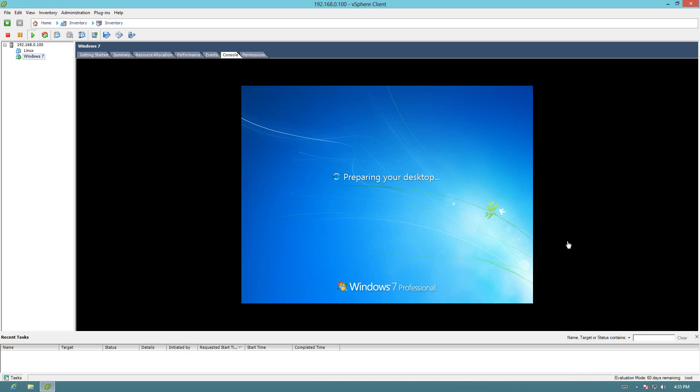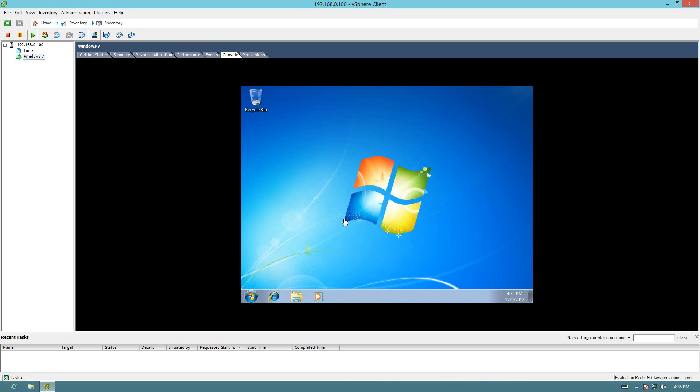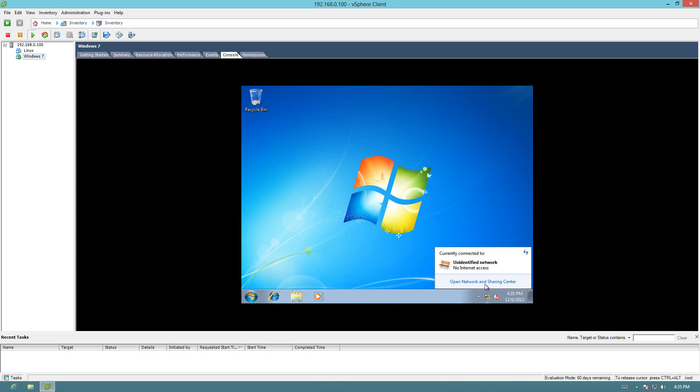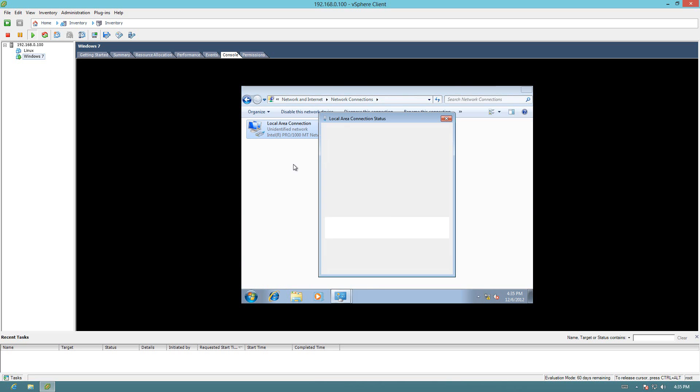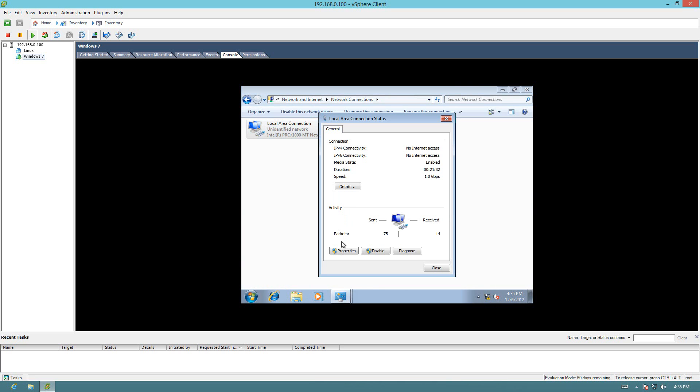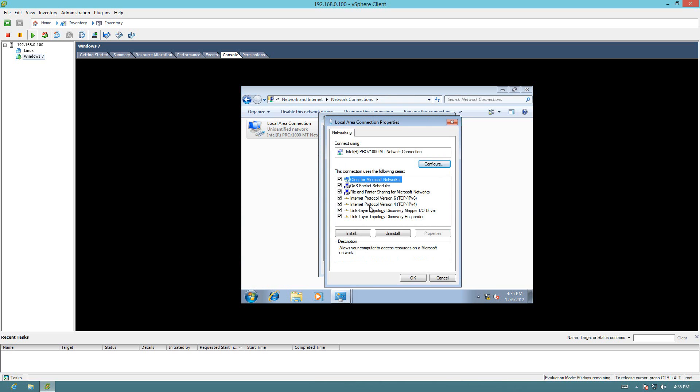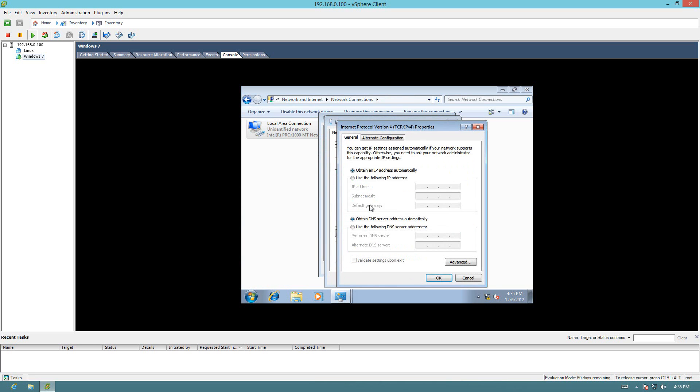Alright. Looks like everything's working good. Now as soon as this is done and we get in here, we'll go ahead and give it an IP address that's in our domain. So we can access it actually from our Windows 8 machine. So now that we're in. Let it finish booting up here.